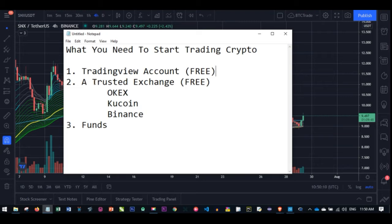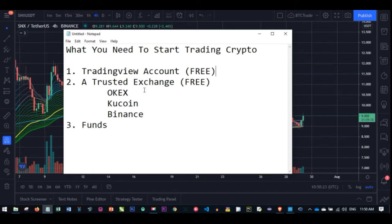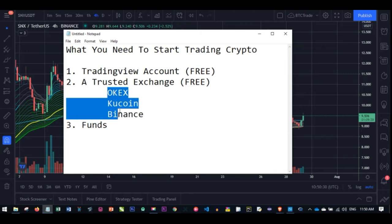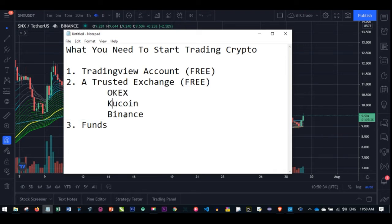The second thing you need is a genuine, trusted exchange. You don't just jump into different exchanges and start putting your money, because if anything happens you'll be the one losing. The three basic exchanges I use and recommend are OKX, KuCoin, and Binance. As a starter, I recommend you start with OKX; if OKX is not available in your country, go with KuCoin, and if KuCoin is not available, Binance should be.